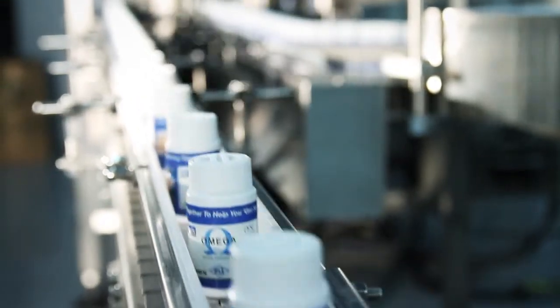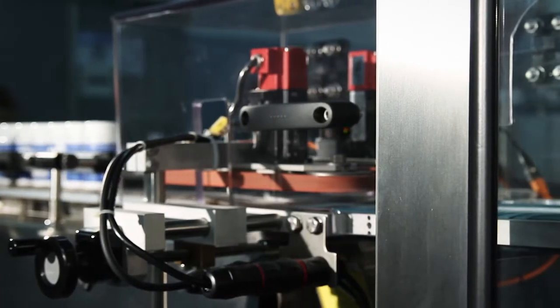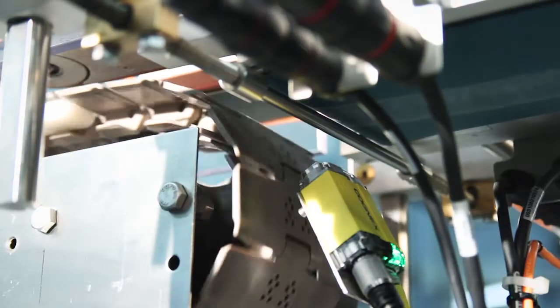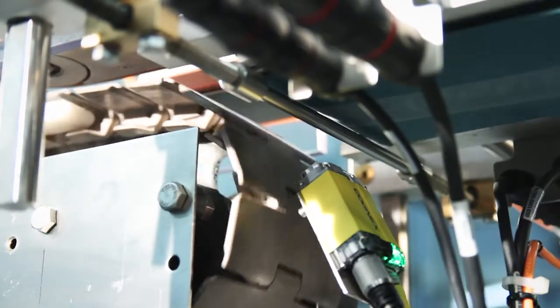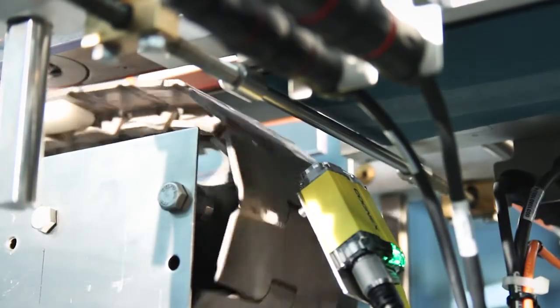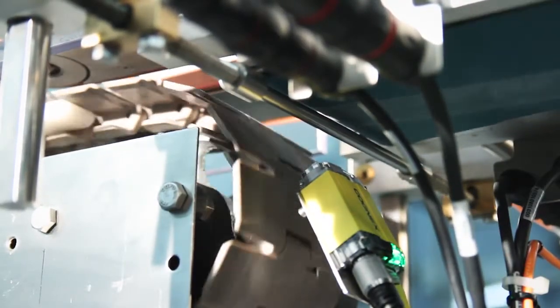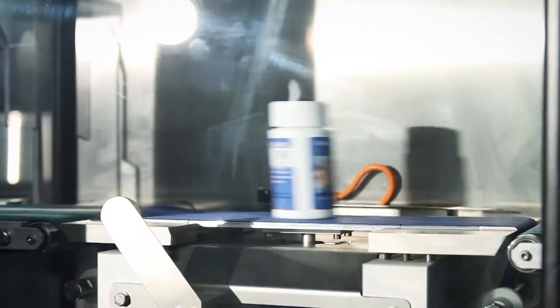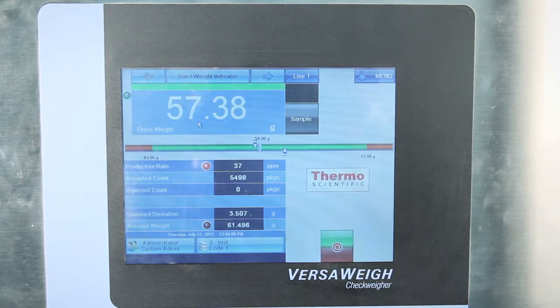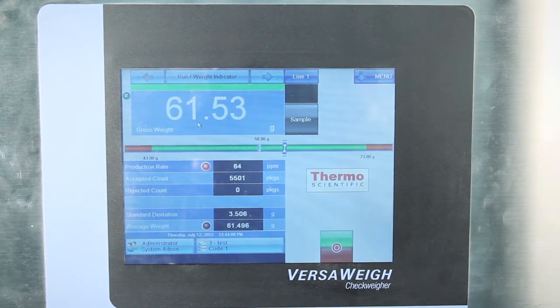When the product comes to the VersaRx checkware, there's a camera identifying the code on the bottom of the bottle. That code is unique for each bottle that's presented to the camera. We are then mating the weight information to that unique code so that any time in the future the customer can go back and verify whatever product went across that checkware and what the weight was.